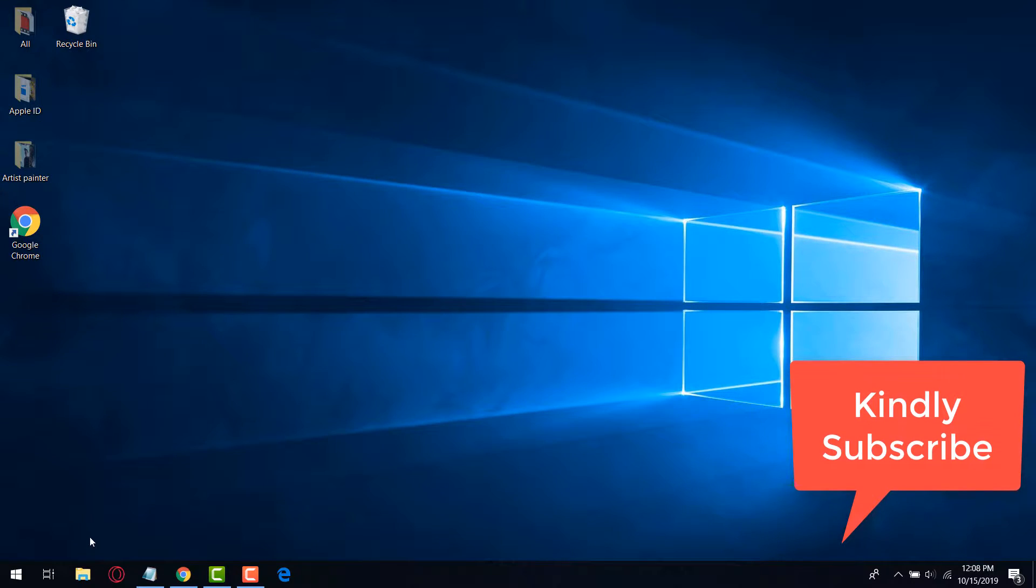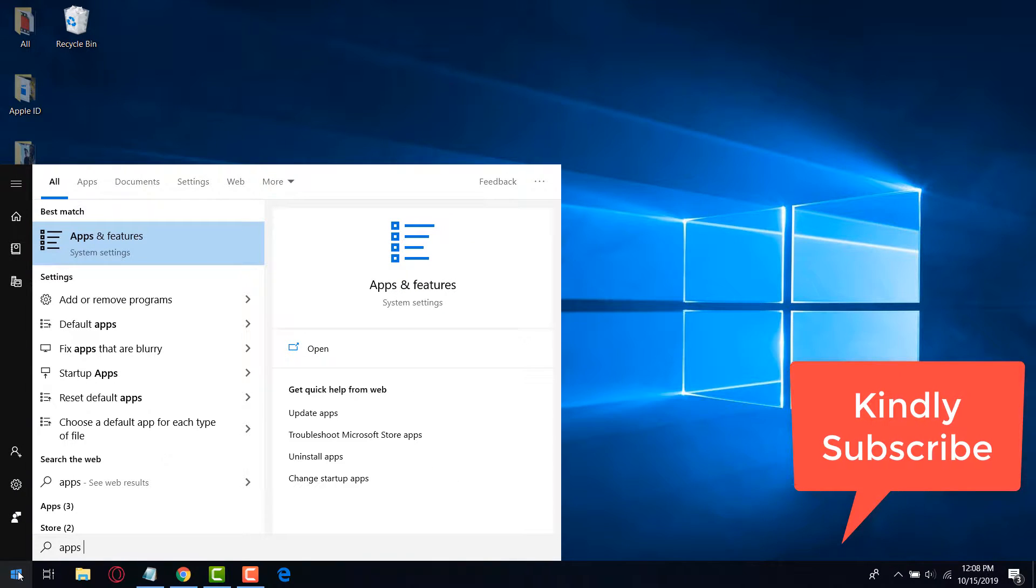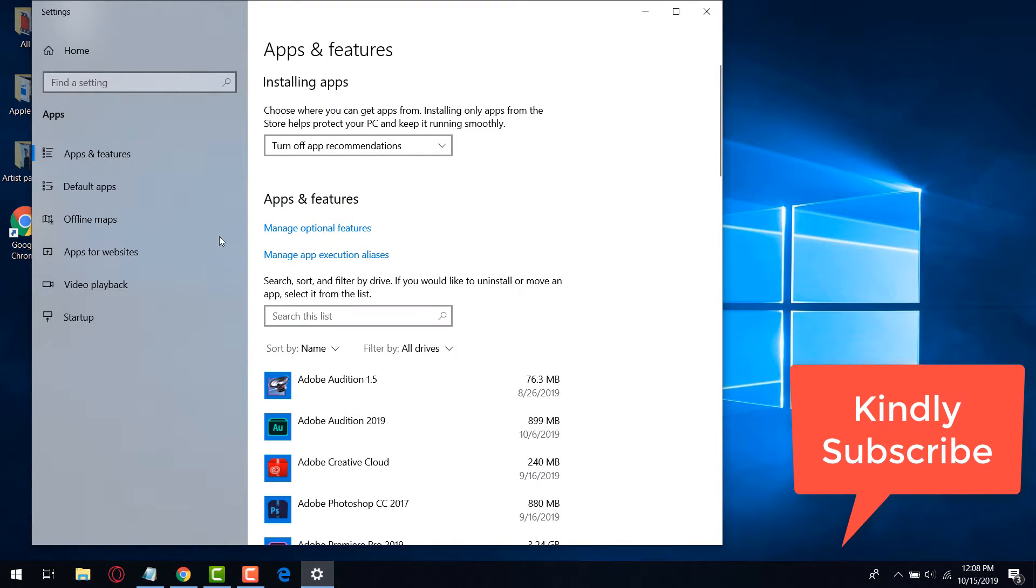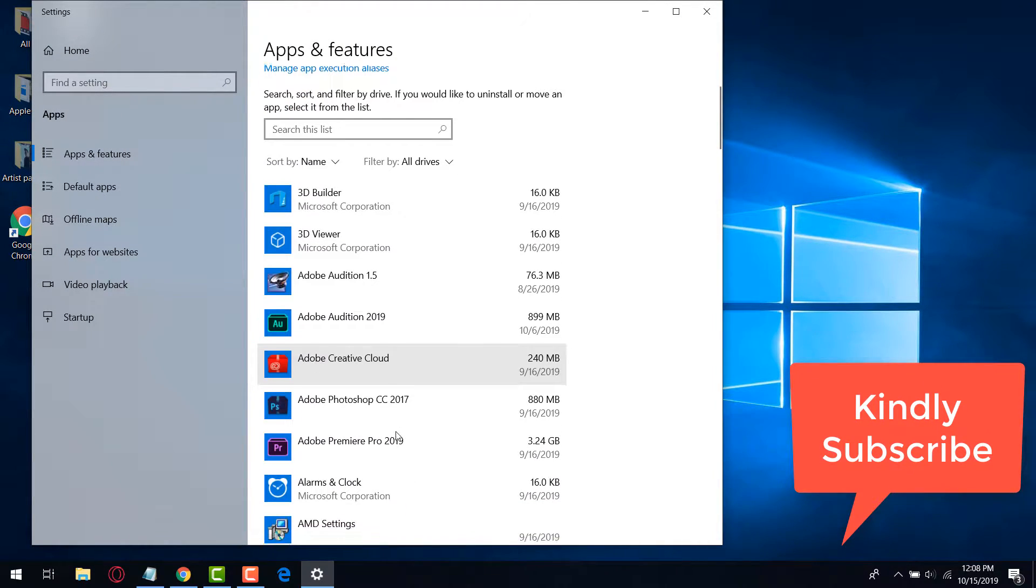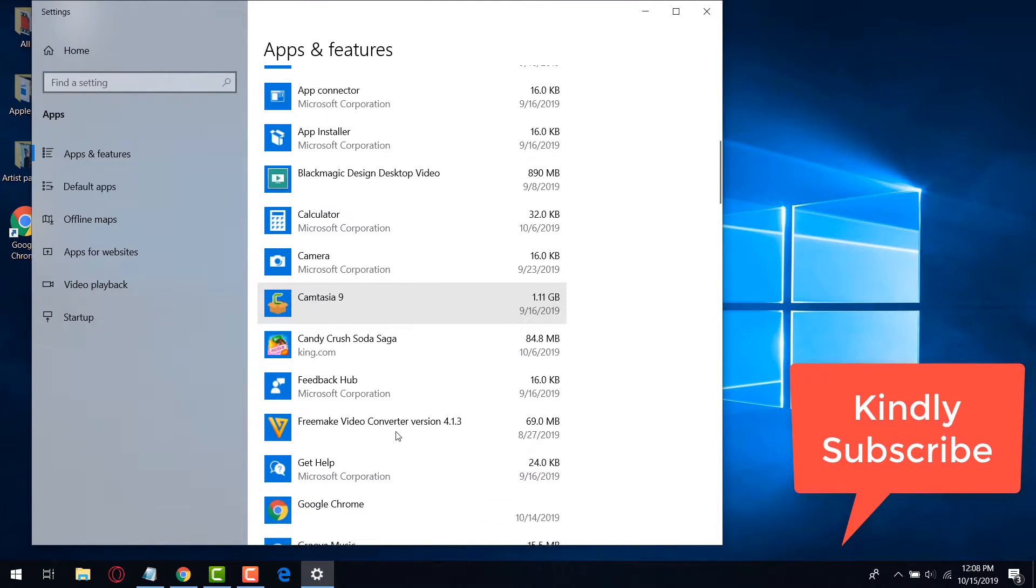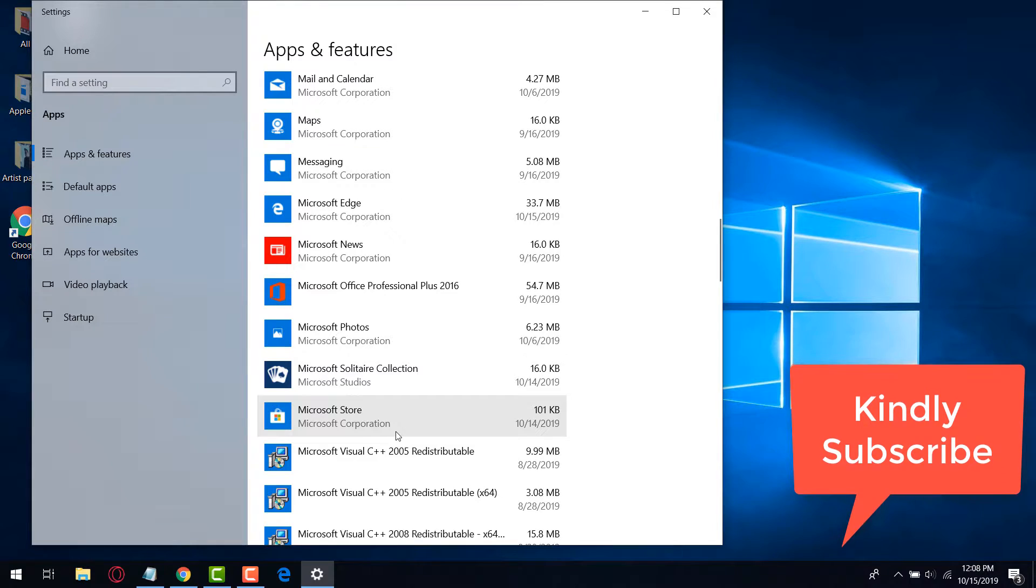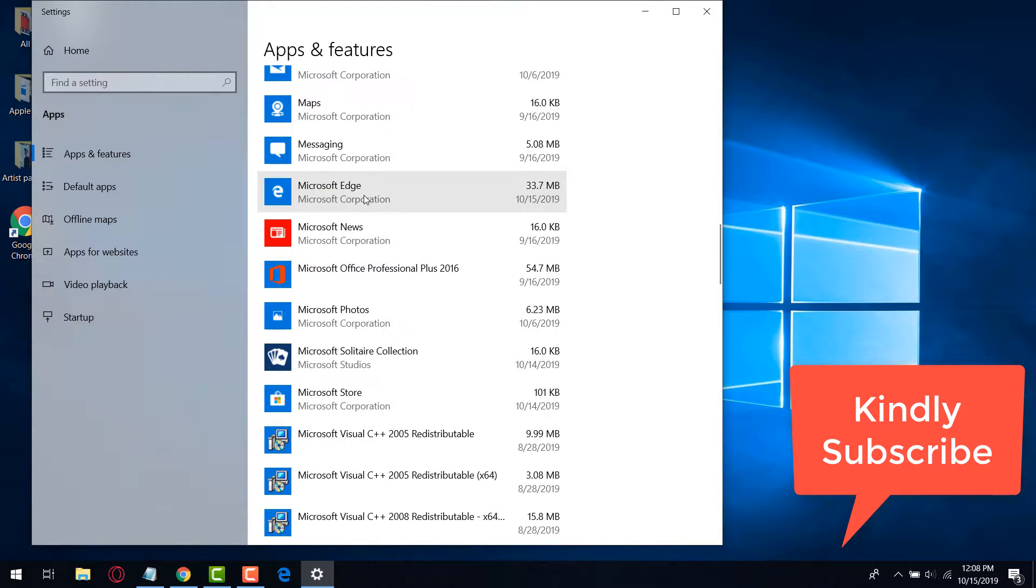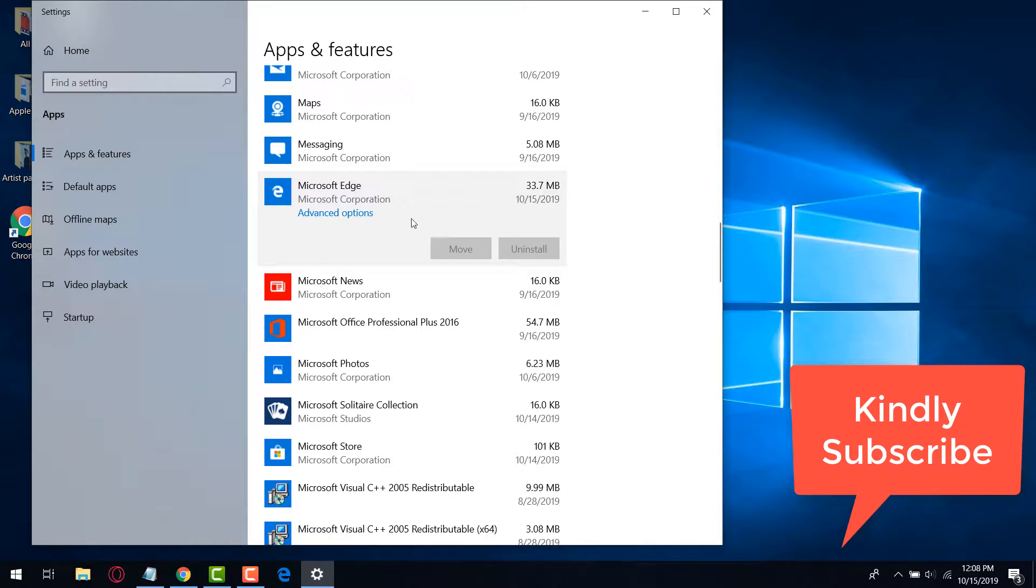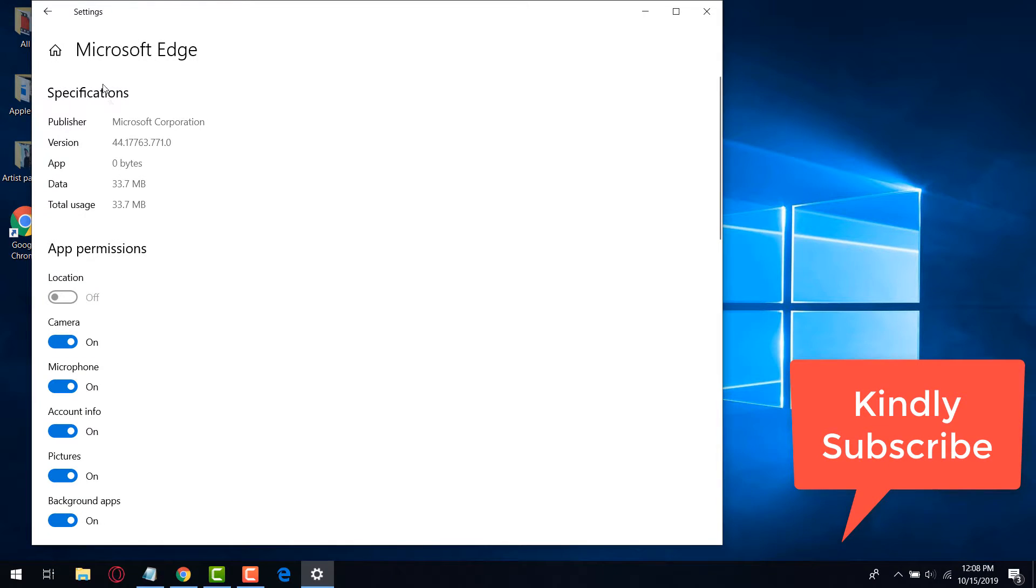You can also access this settings window by searching for apps and features in the start menu, and then scroll down to find Microsoft Edge. Click on it and select advanced options, which takes us to the same window.